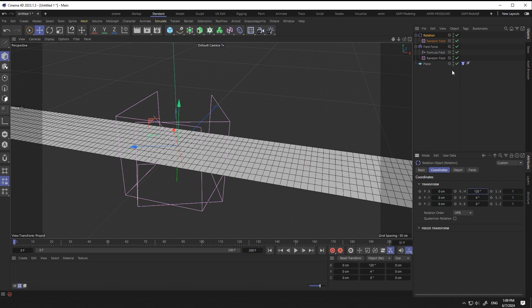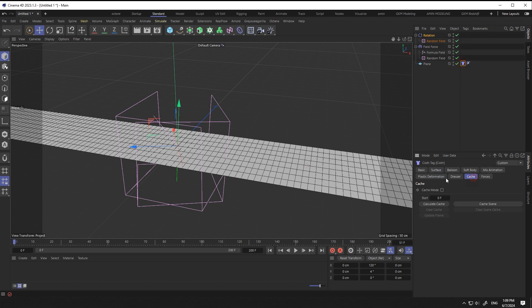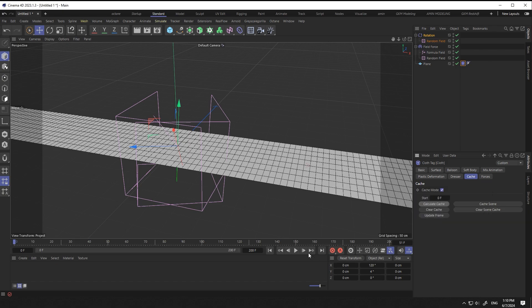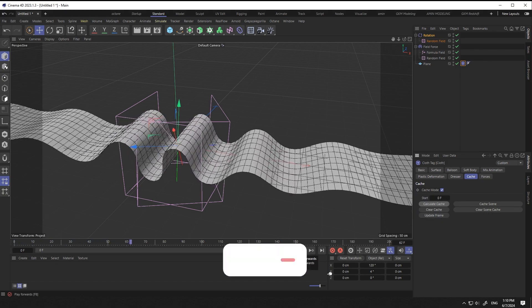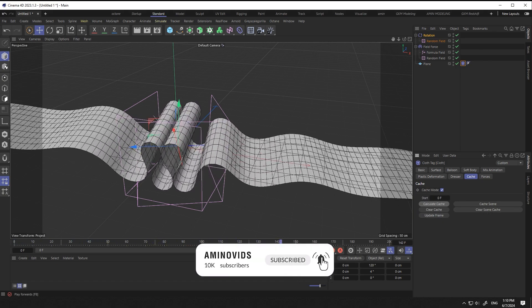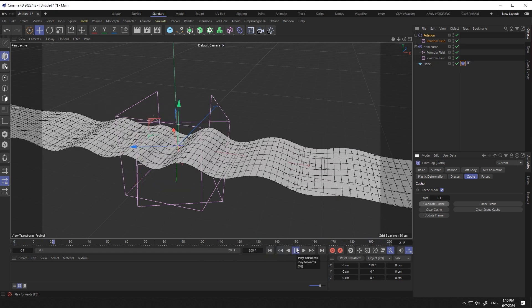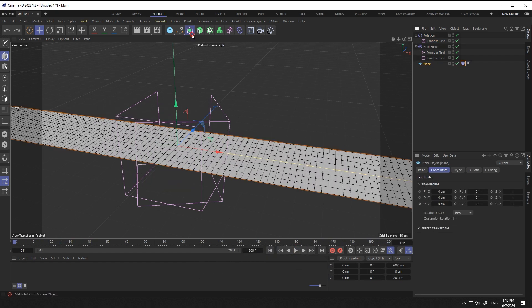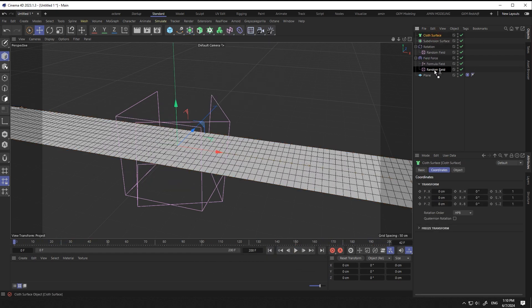Now I cast the simulation created for the plane from the simulation tag section. It's time to add thickness, which I do using closed surface.